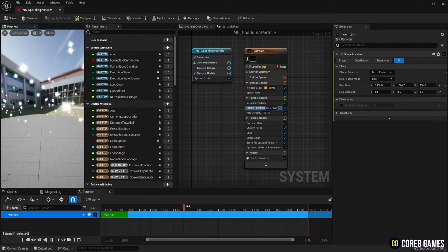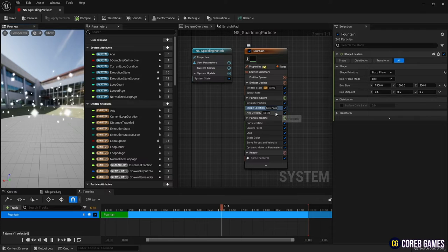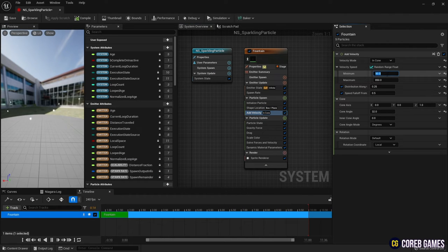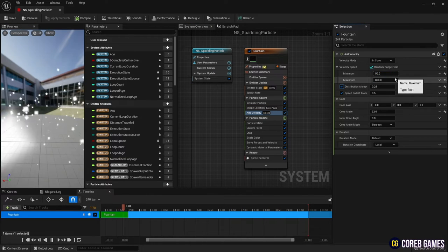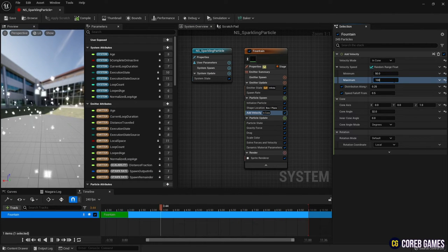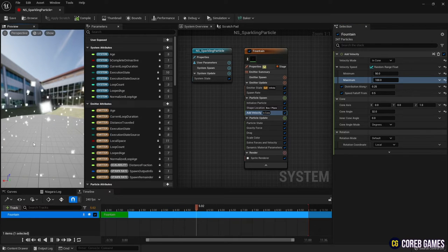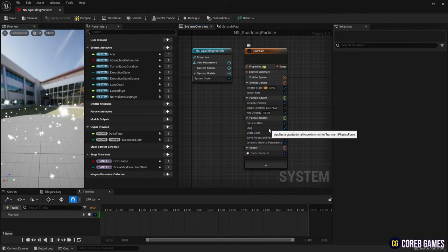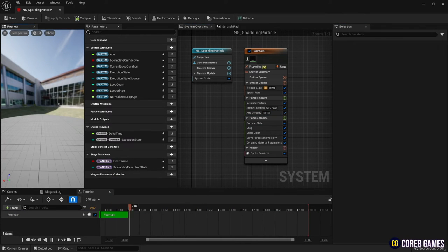Reduce speed value and add velocity. As the velocity's speed decreases, the particles begin to fall due to the effect of the gravity force. Remove the gravity force.